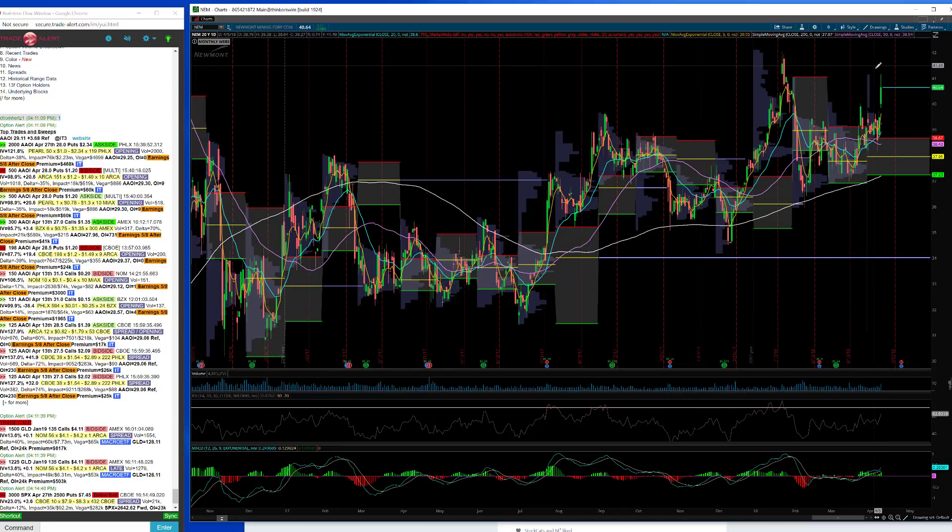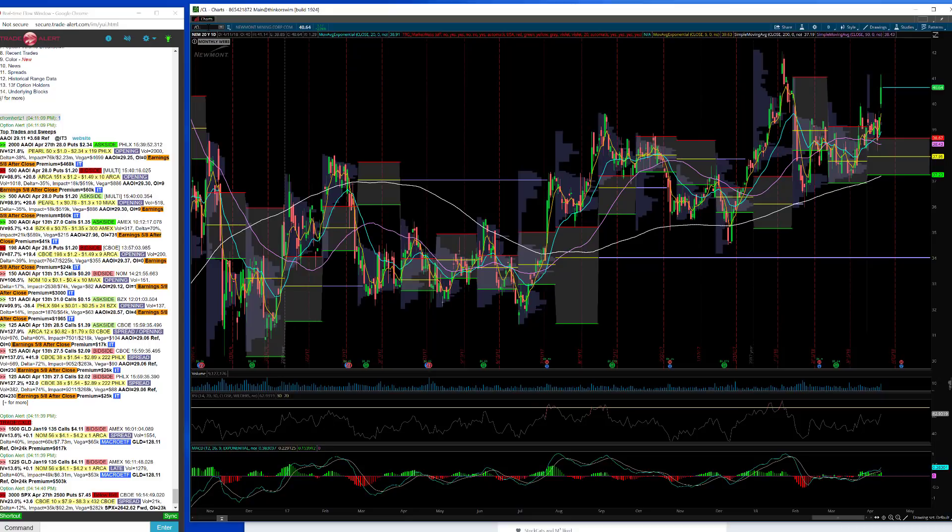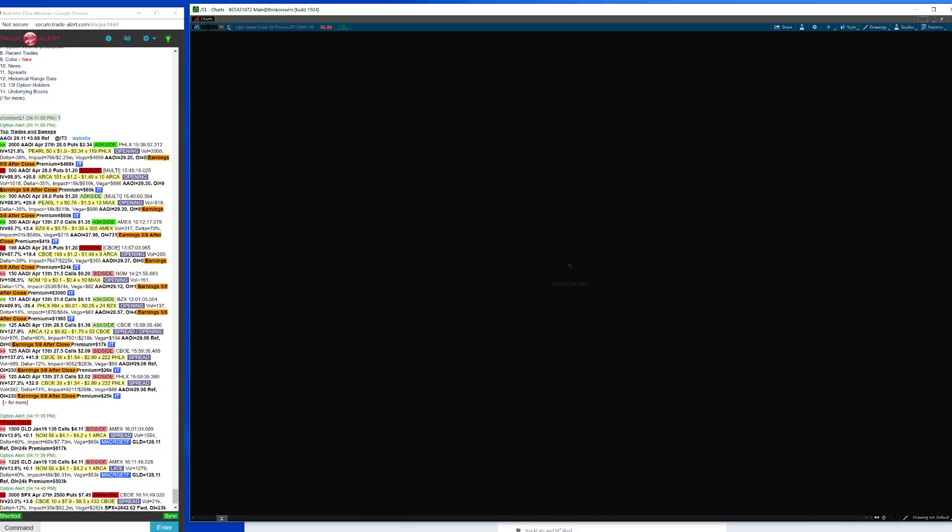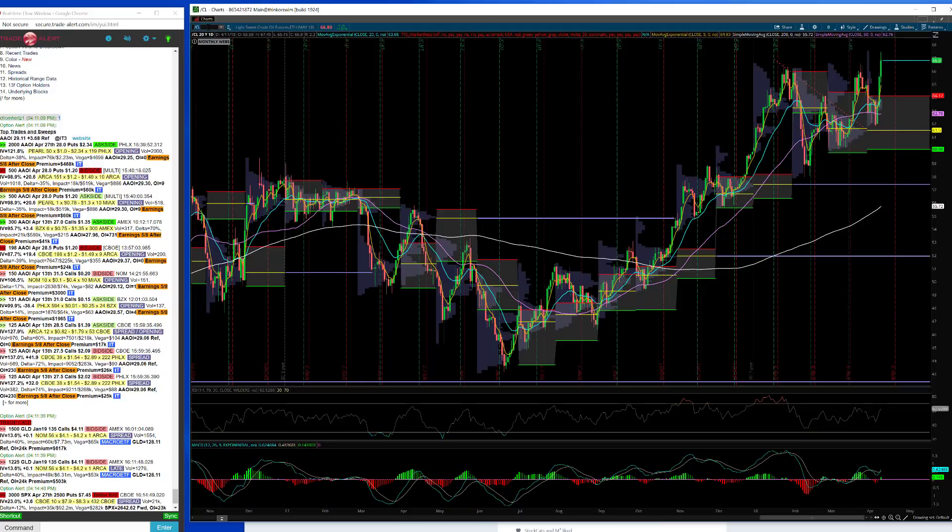Gold ended up 80 basis points up on the day. Oil, the inventory numbers were not that great, they actually showed a build today. So they finished a little bit off the highs right at that breakout level. We'll keep an eye on that.